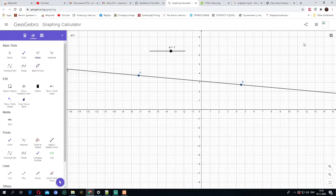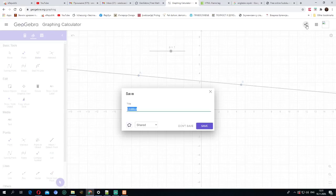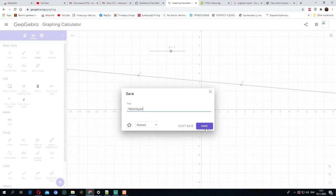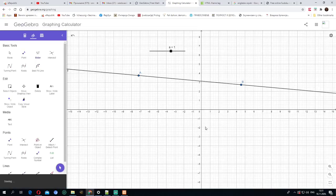After you create your custom GeoGebra applet, if you want to save it and embed those applet, press this button over here, save it by random name for example and it will be saved.